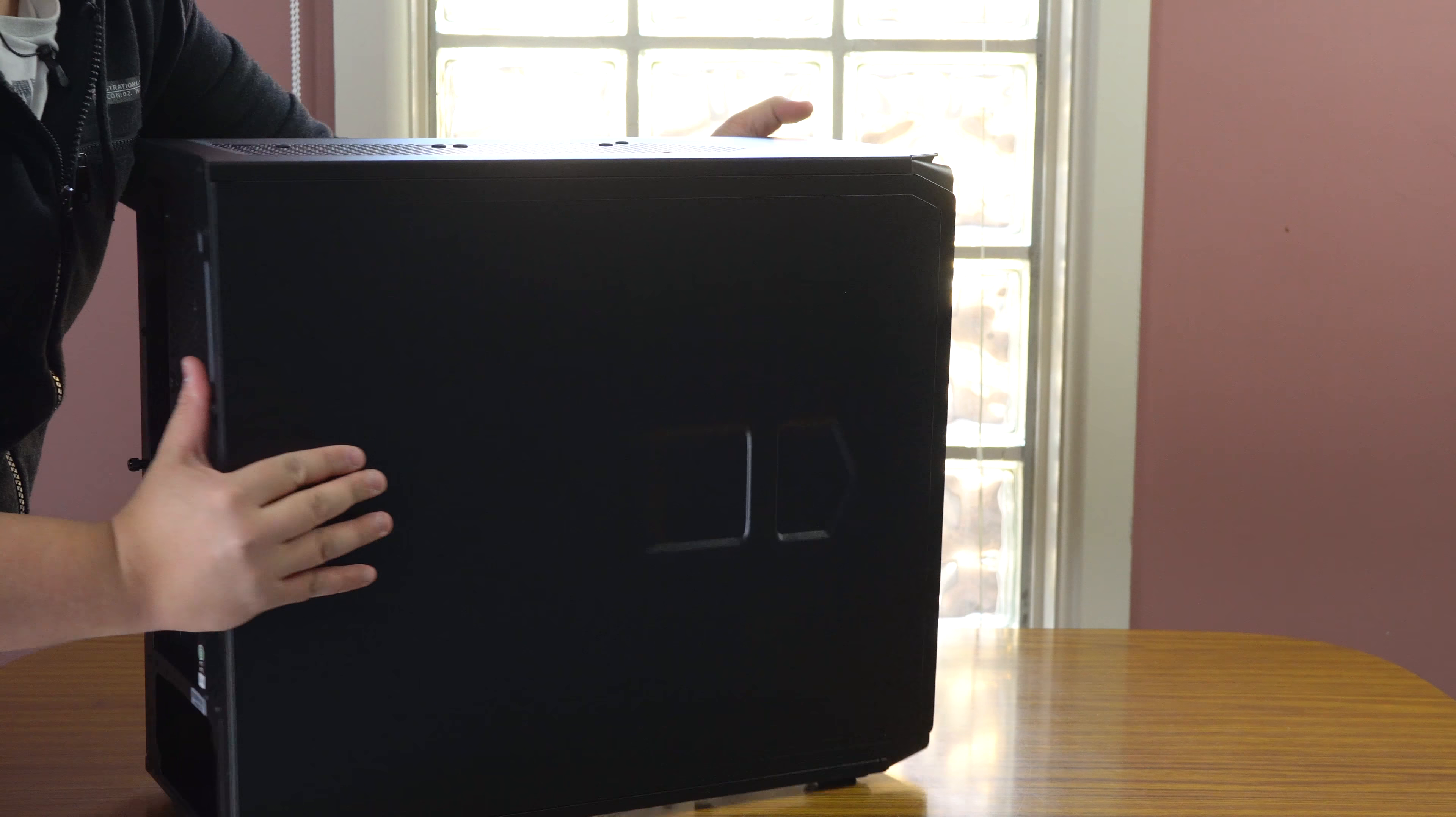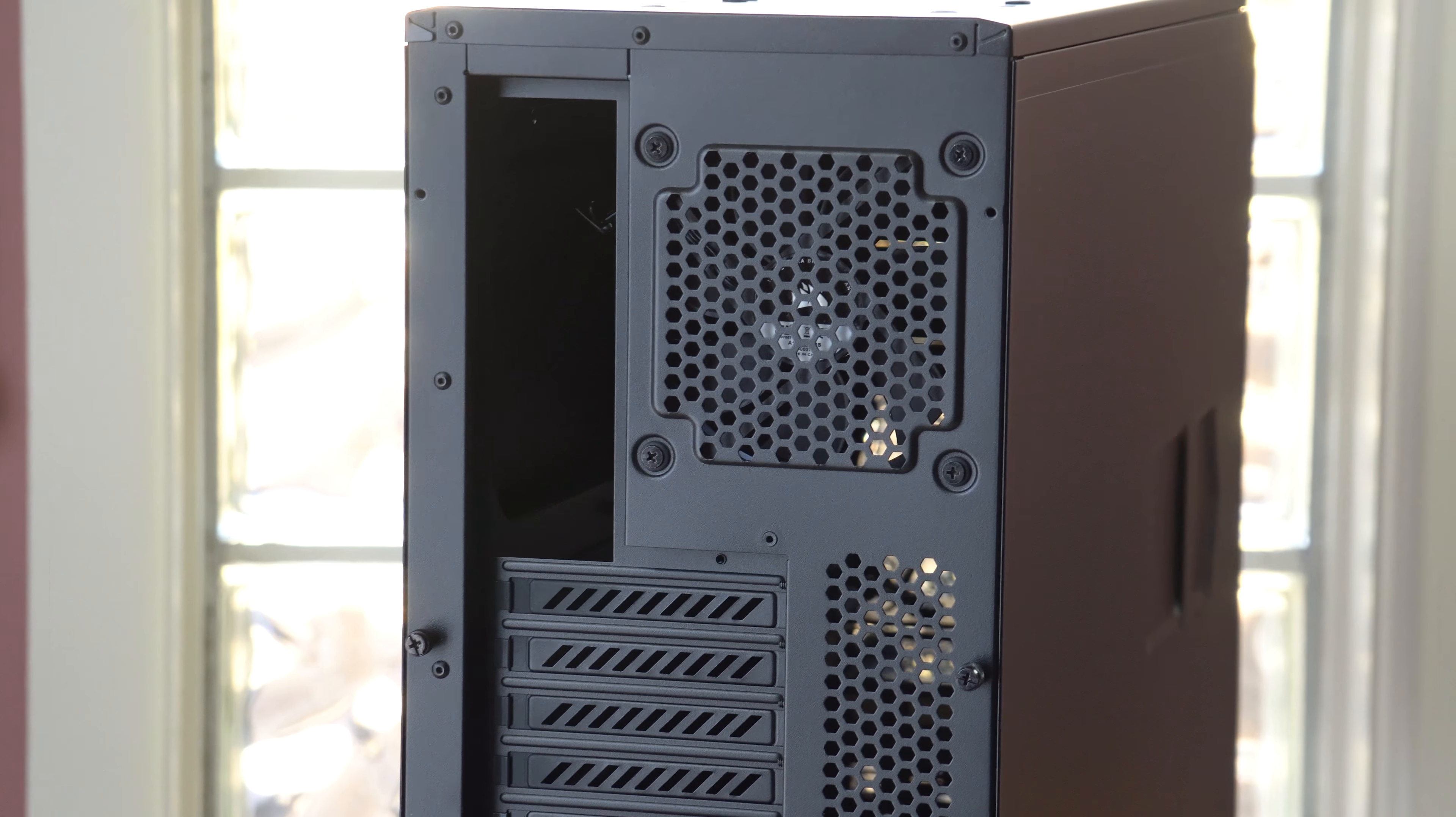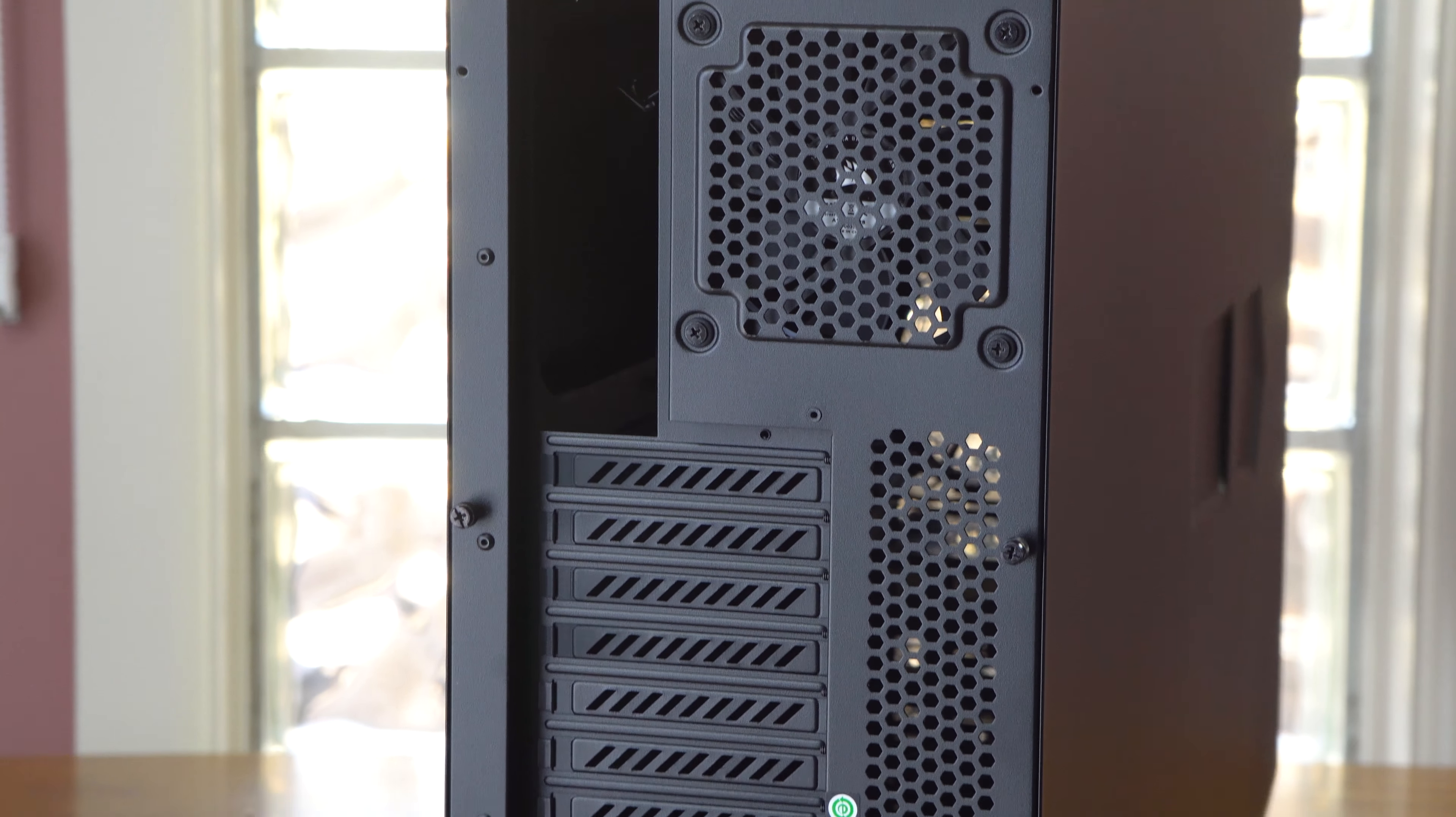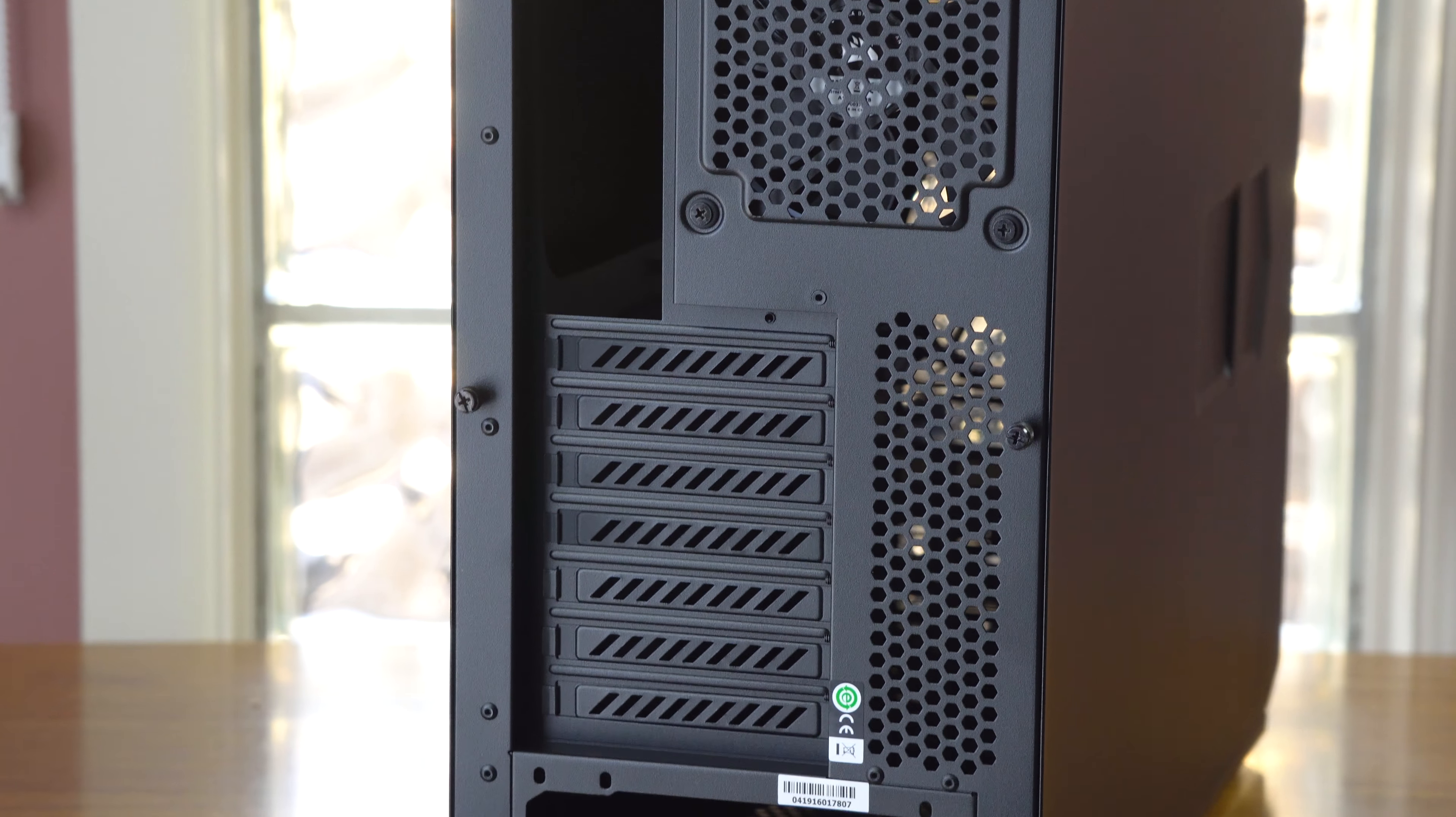At the back, you'll see that's a 120 millimeter fan that's pre-installed there already. You've got the I/O where the shield plate will go. You have seven expansion slots and then your PSU slot as well.